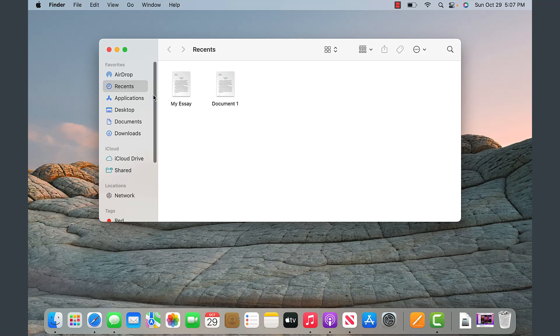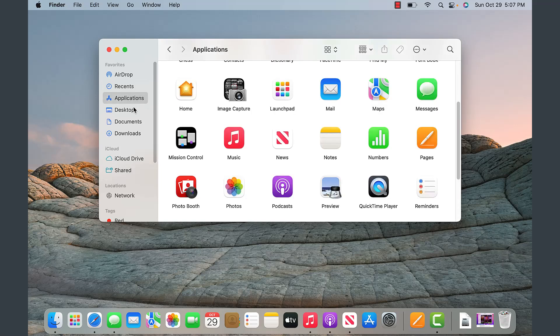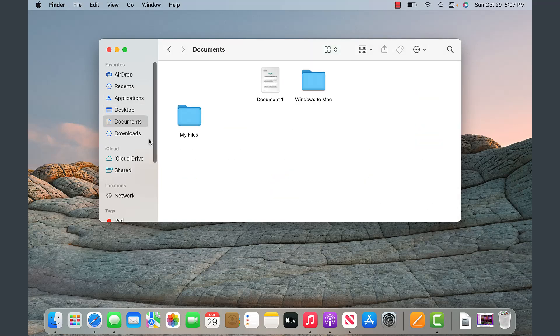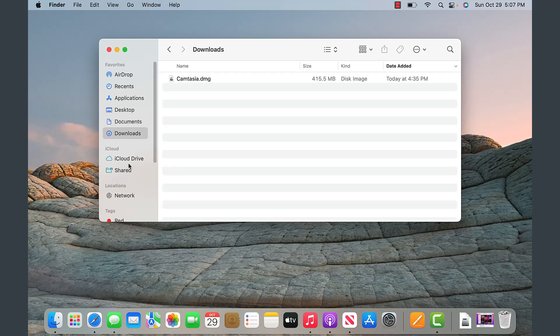You have here the recent files. You can locate applications, stuff on the desktop, documents, downloads, iCloud, and network locations.